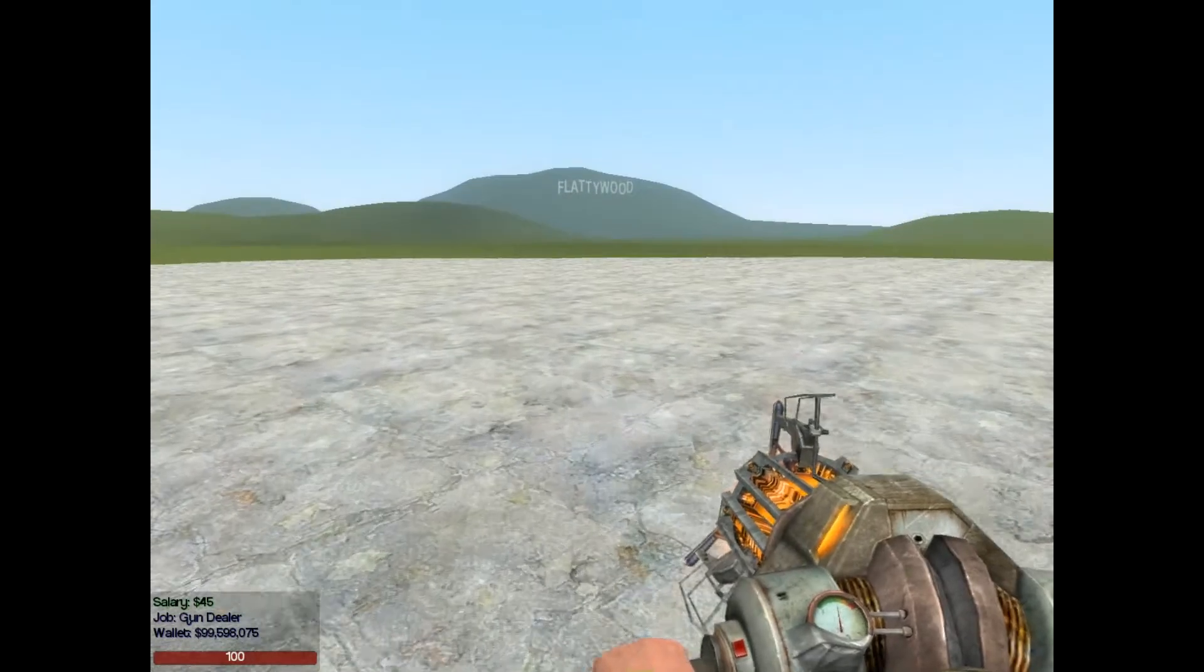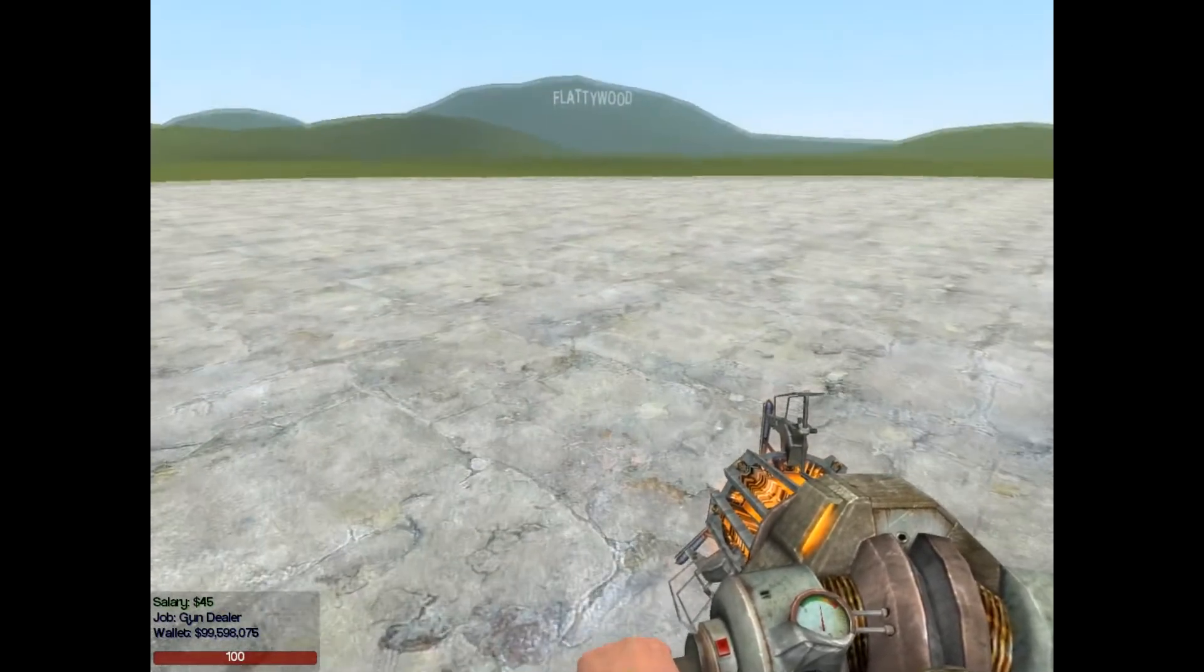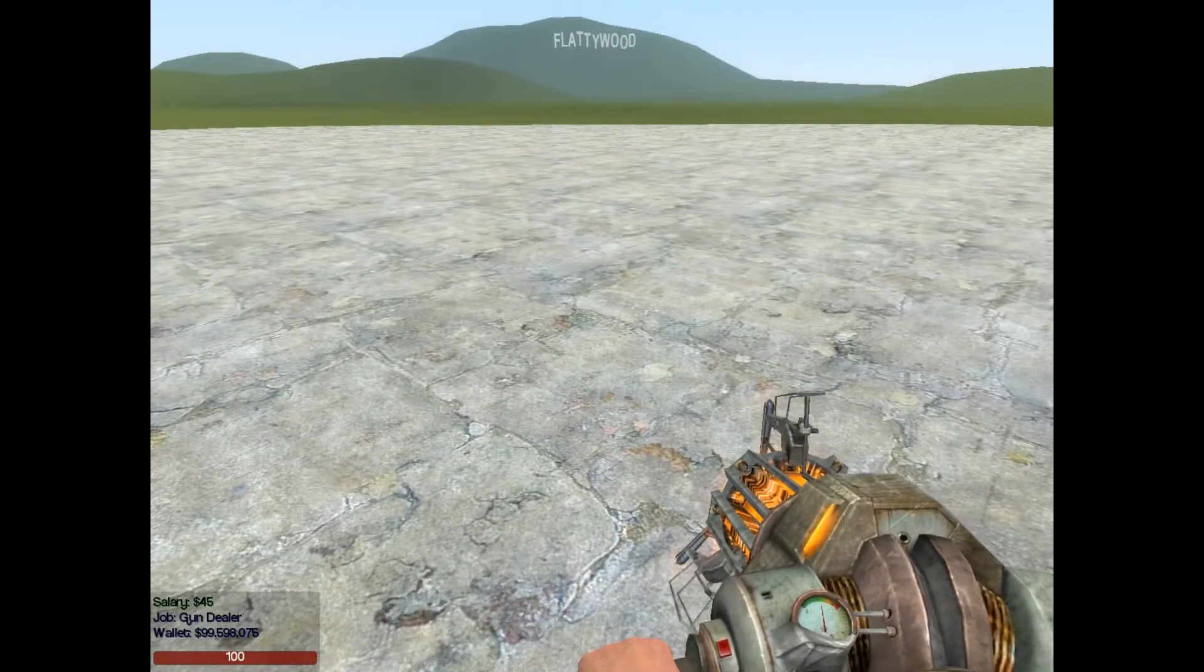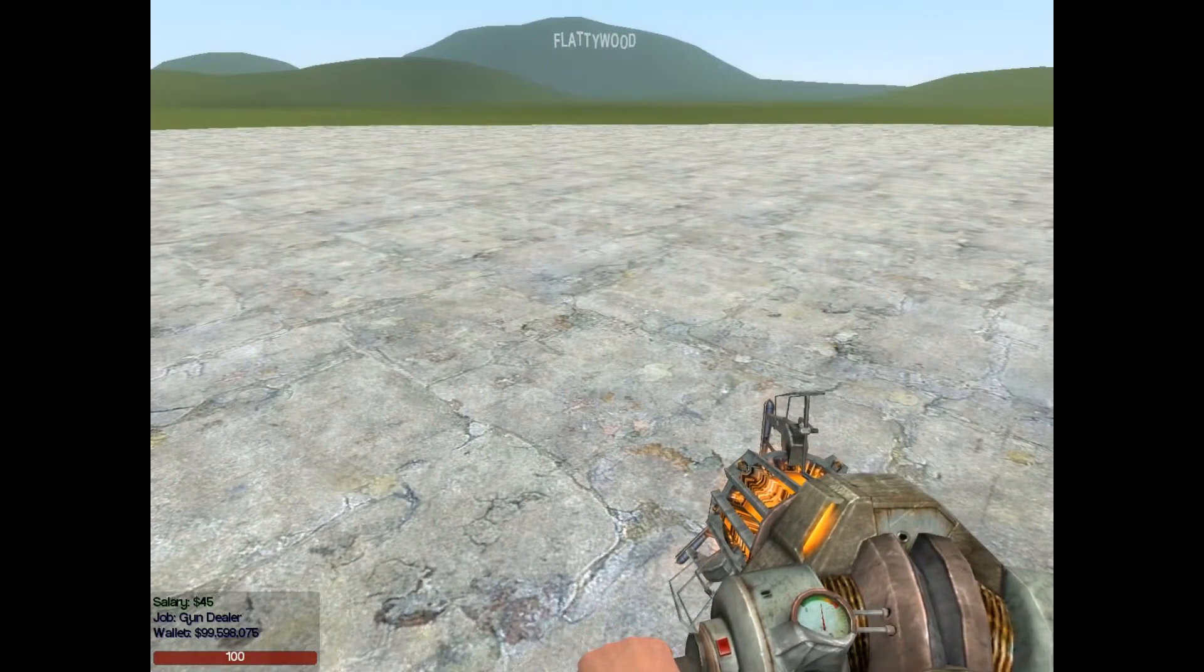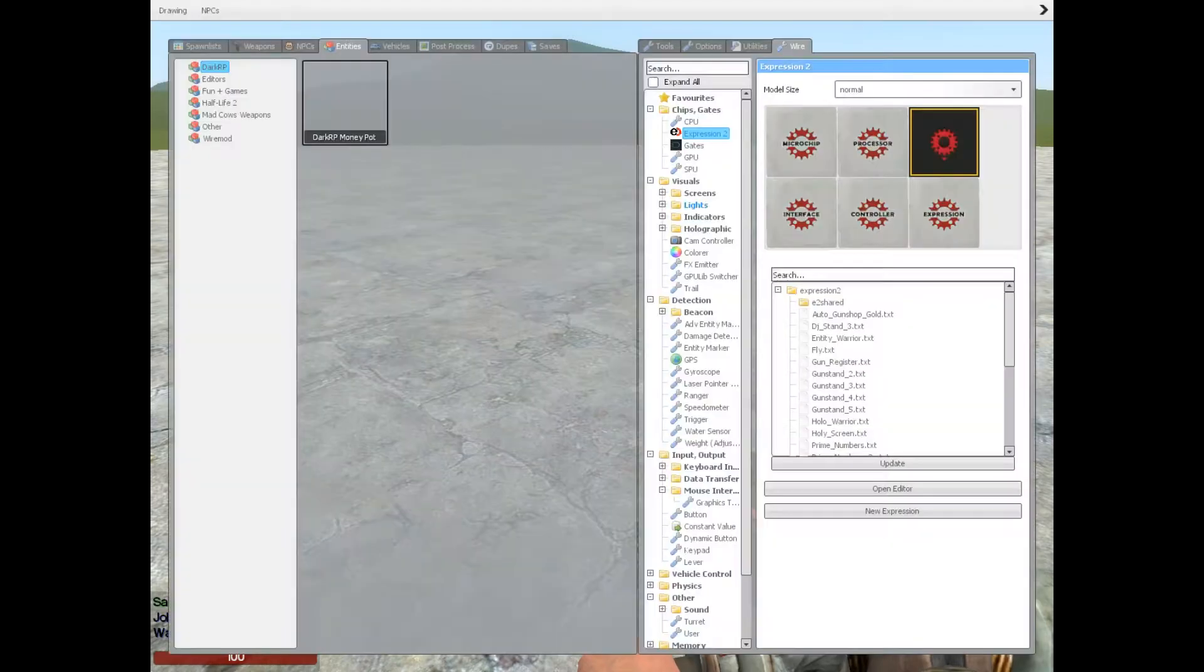HolywireMod here. This is tutorial 5A in the How to Build series where we're going to be taking a look into automatic gun shops.